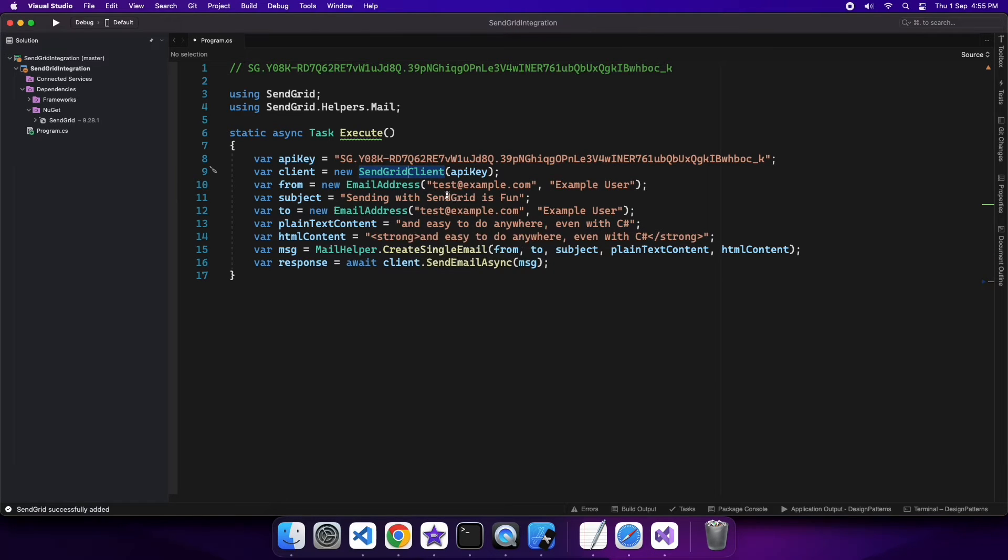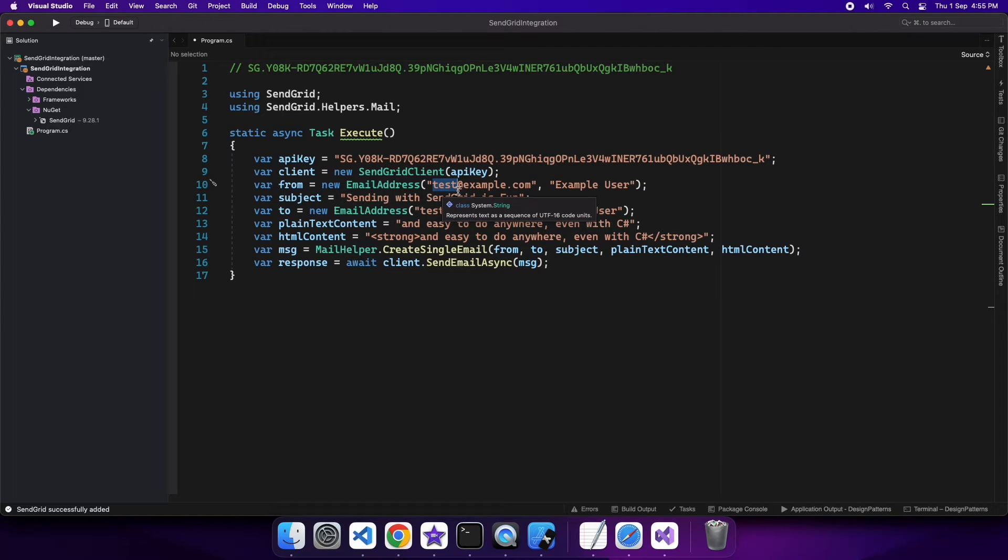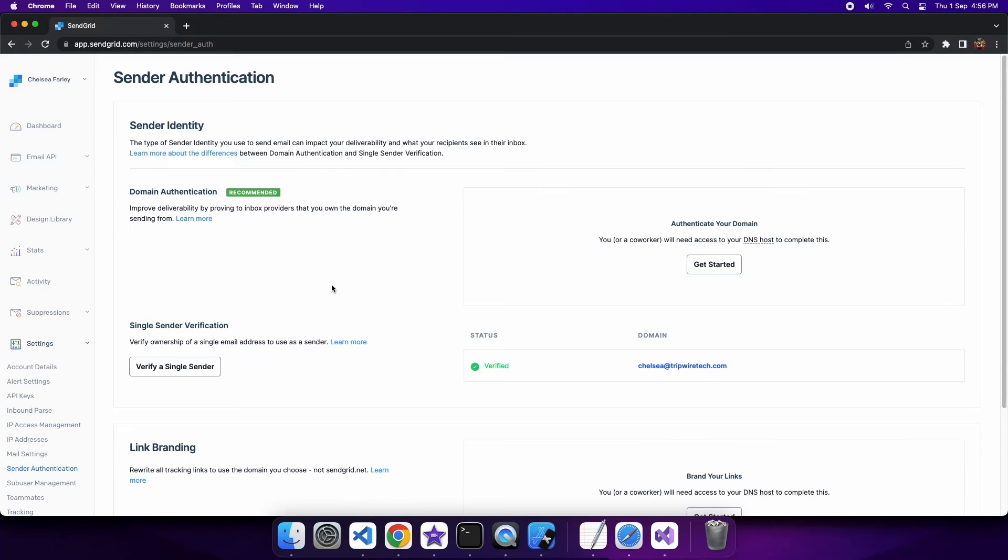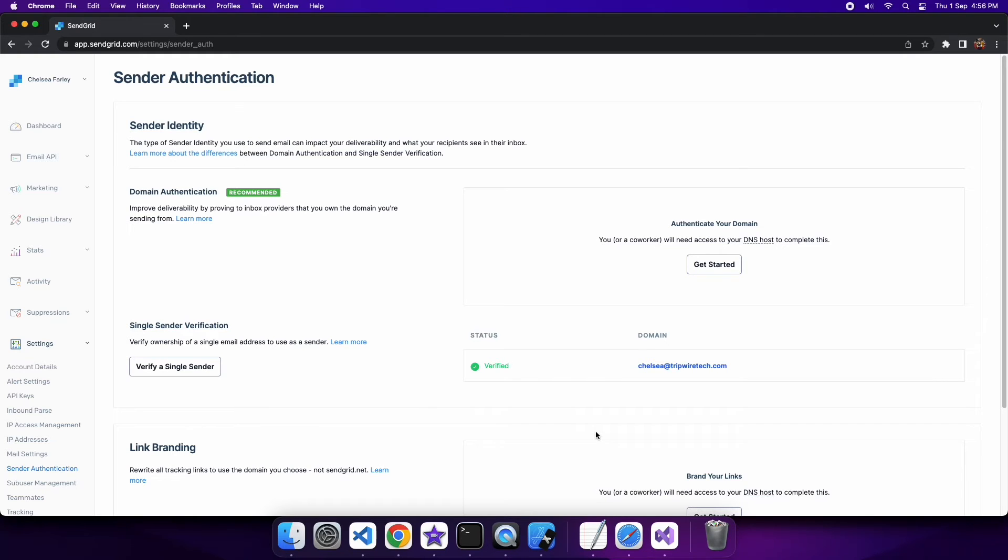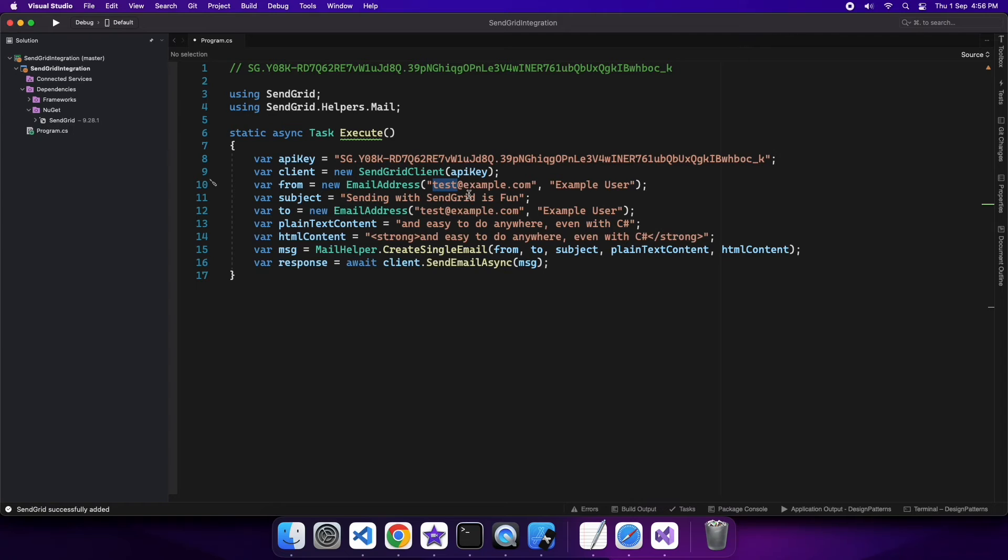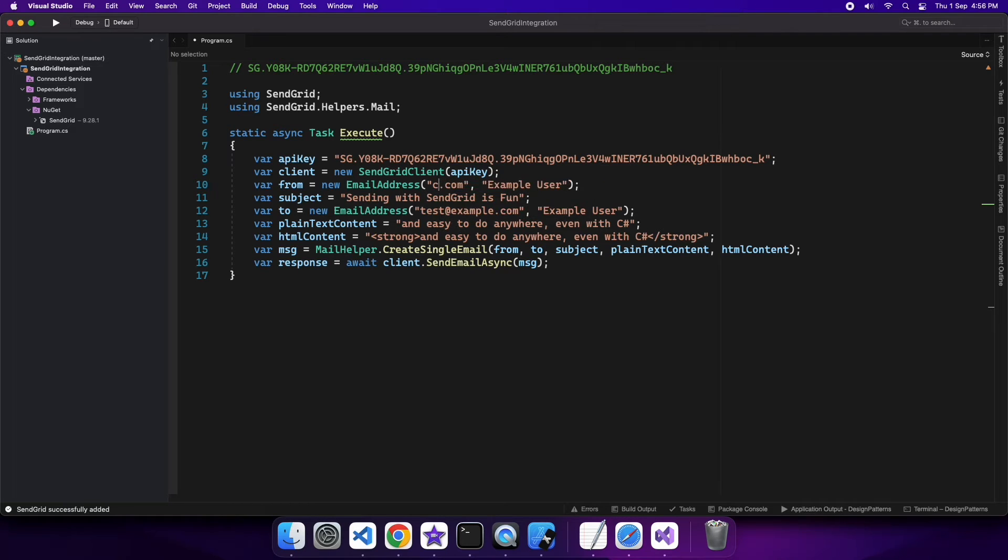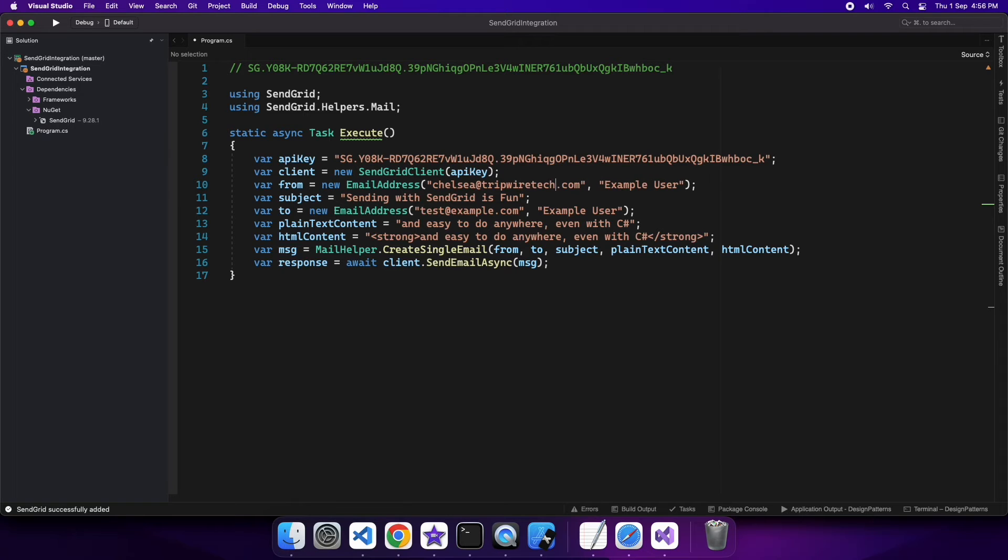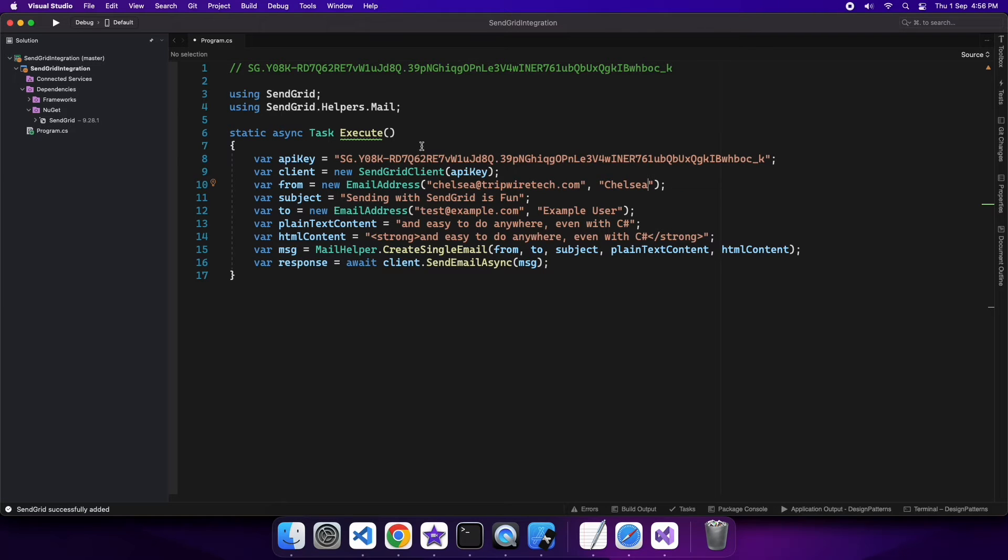And what you do is you pass your API key to the client and from there you can send emails from the client. You just need to configure the particular message. So I've got my verified email address and that will be what I'm using to send emails from SendGrid. But if you have additional emails you want to send from, you can set those up and you can send from whatever verified email addresses you have. So I've got chelsea@tripwiretech.com. I'm just going to specify the email and name for who I'm sending from.